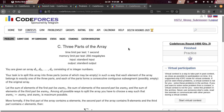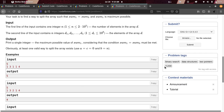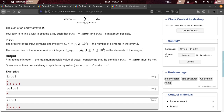I have to solve a Codeforces problem. It is called 'Three Parts of the Array.' I have to solve it using two-pointer possibilities, which is difficult to work upon using two-pointer logic.